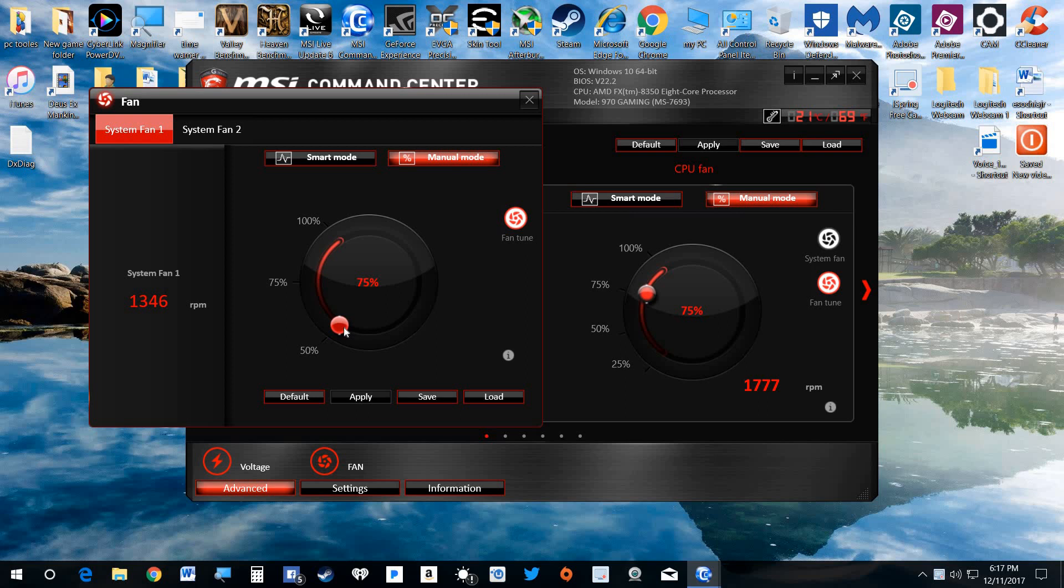Usually this will be at 50%, but I was just experimenting with this. I had it on 75%. So this is where you can put this. You're just going to put it on whatever you want it on. You're going to hit Apply.